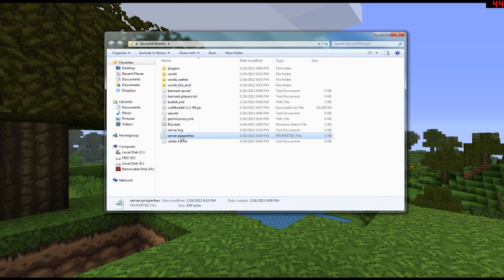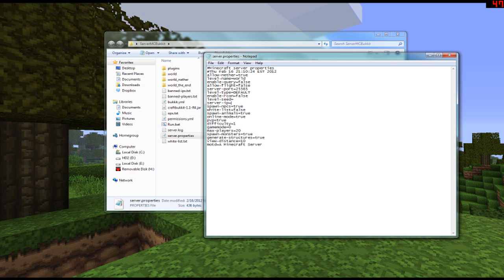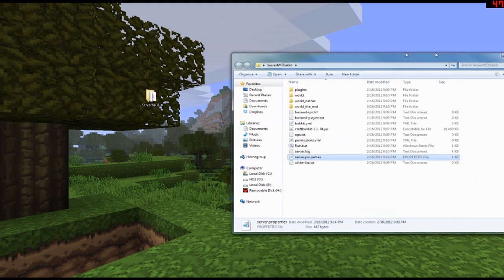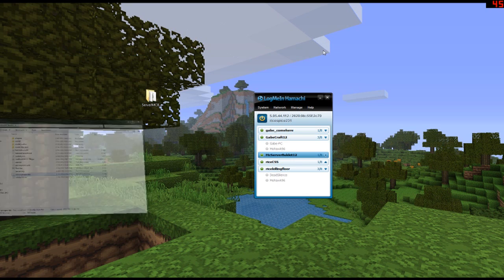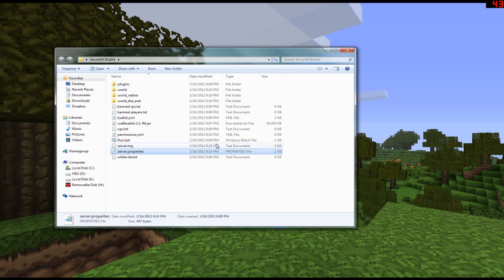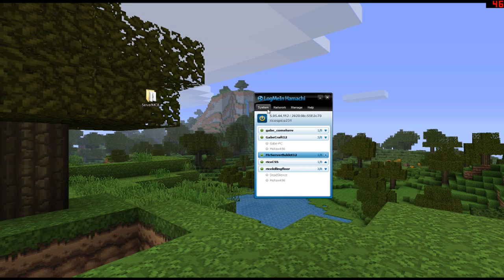Now that you've copied the Hamachi IP address, go back to your server.properties file and find the 'server-ip' setting. Paste the Hamachi IP address in there and save it. This makes the server run on that IP address. Your computer has a local IP address — that's what identifies it within your local network, like when multiple computers are connected to the same router.